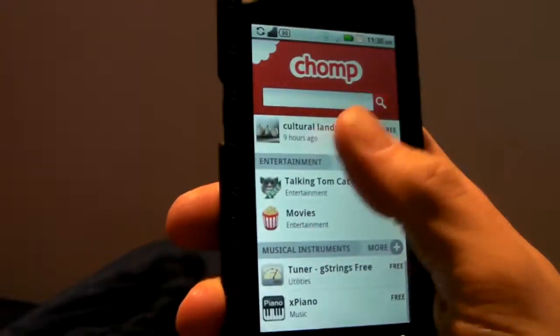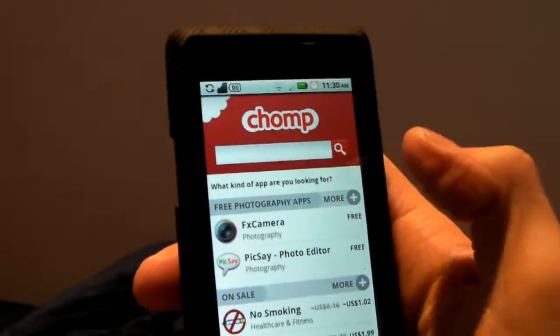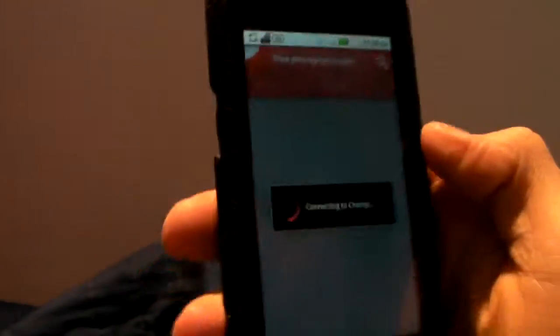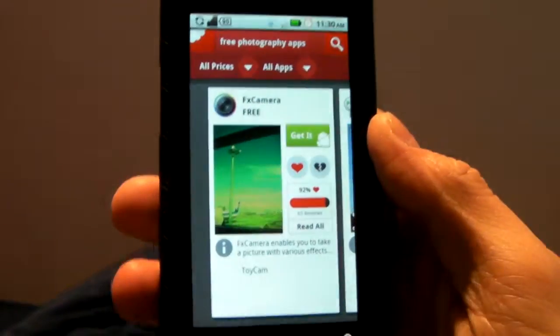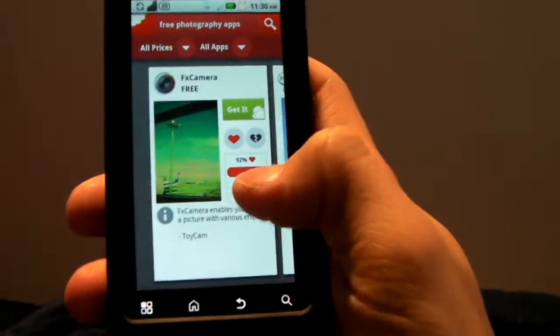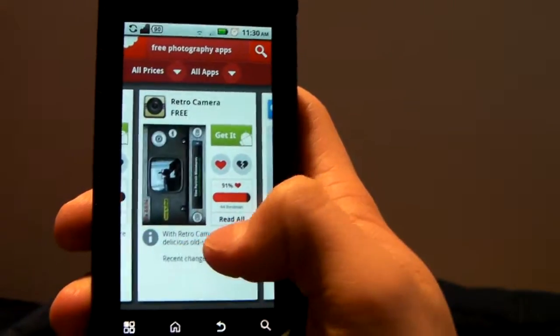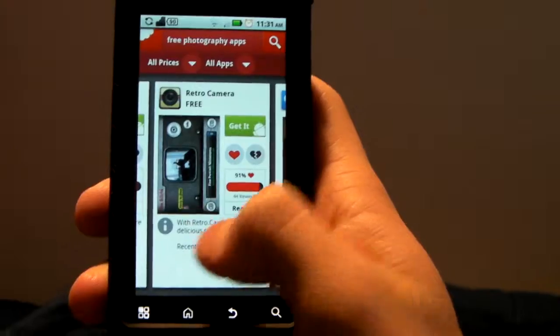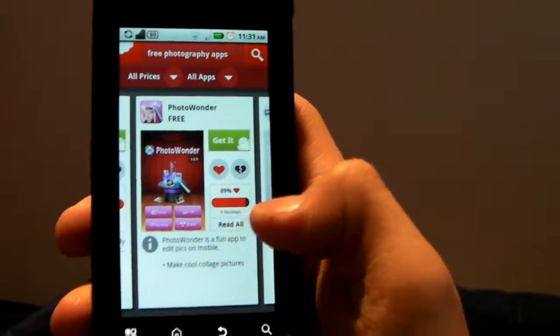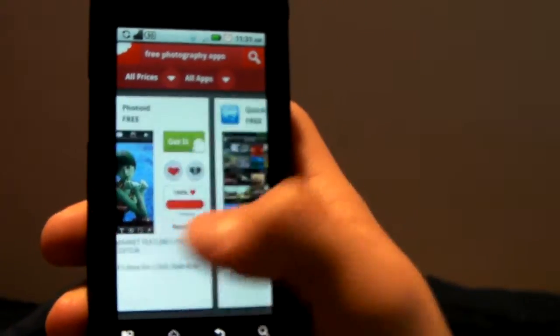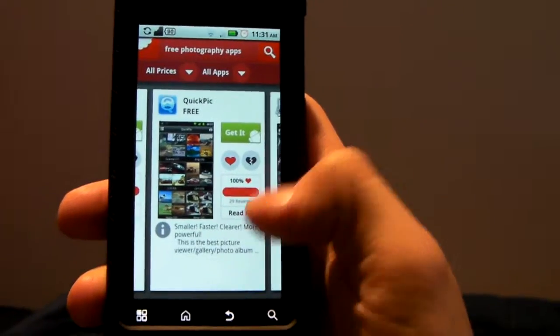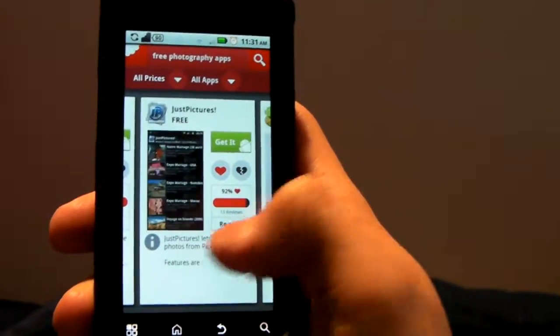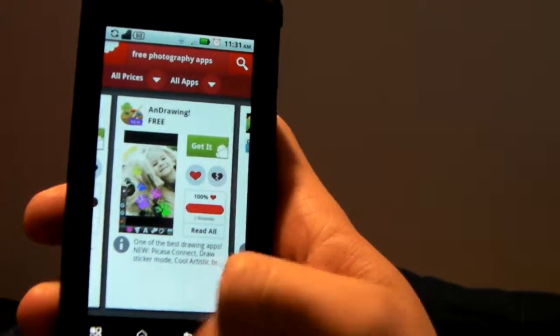But what this app does, it has certain presets, so free photography apps. So you can go through all the different photography apps and take a look at each of these. And which ones are free, you can get reviews, it'll link to the marketplace to whichever one that you click that you want to take a look at.